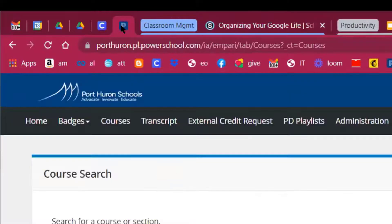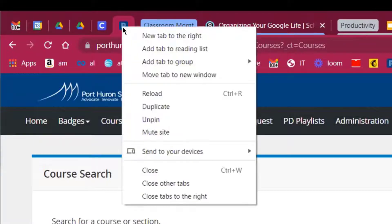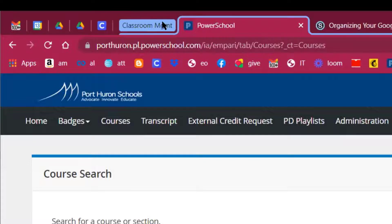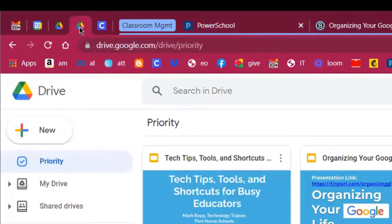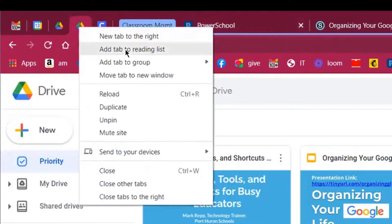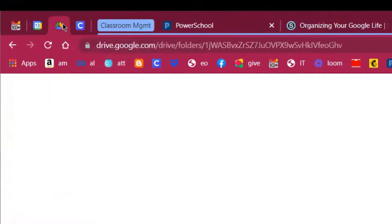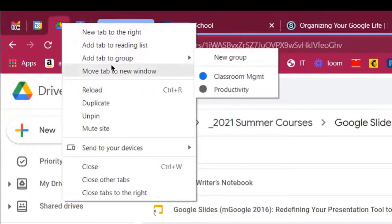Now if I want to add more tabs to a group, I right-click on the tab, select 'Add tab to group,' and then pick the tab group I want to add it to. I'll jump over to the 'Productivity' group and add these pinned tabs to it — 'Add tab to group, Productivity,' 'Add tab to group, Productivity.'